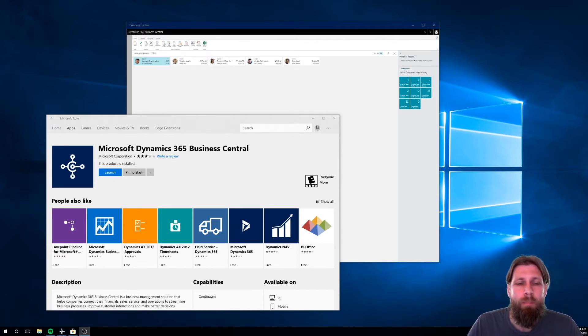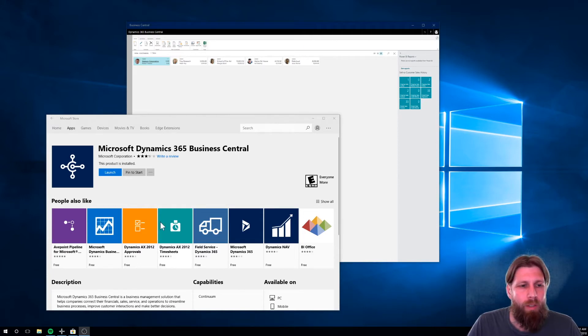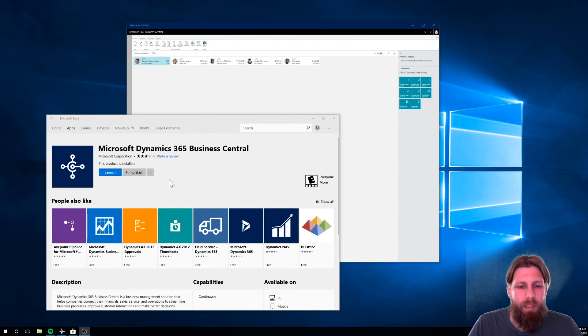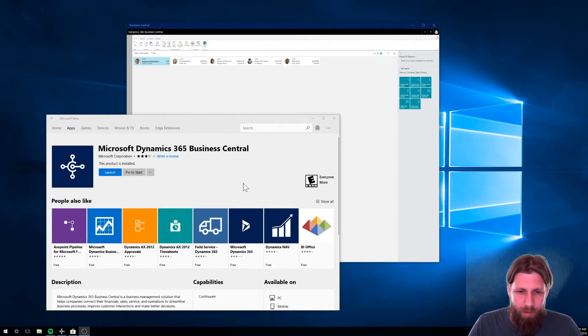So Business Central obviously comes with an app. You can go into Microsoft Store and pick up the app. It's right next to the Dynamics NAV app, the old one. So there's a new one here.